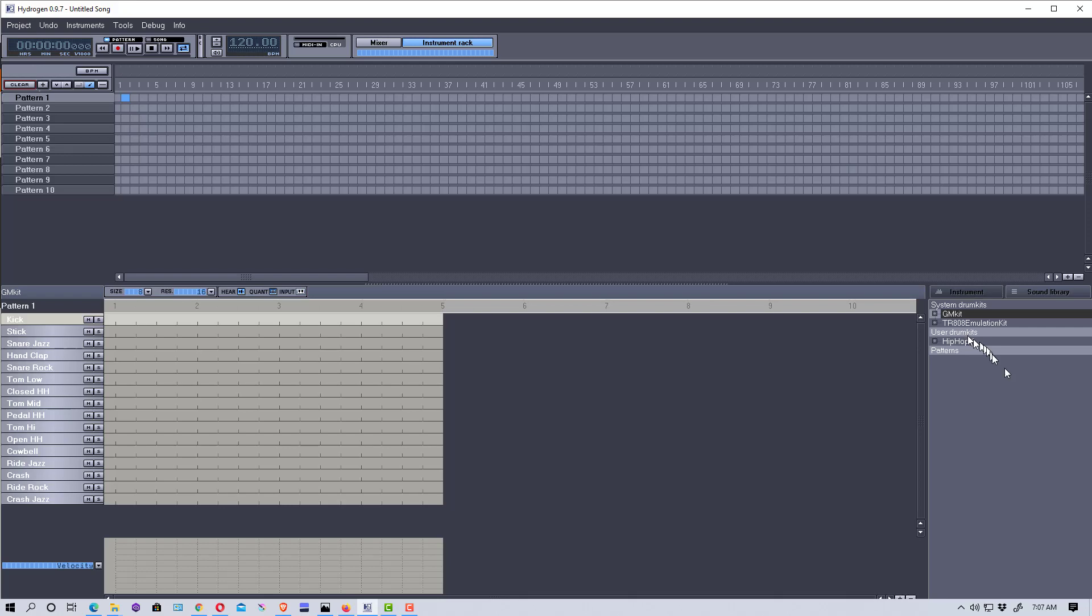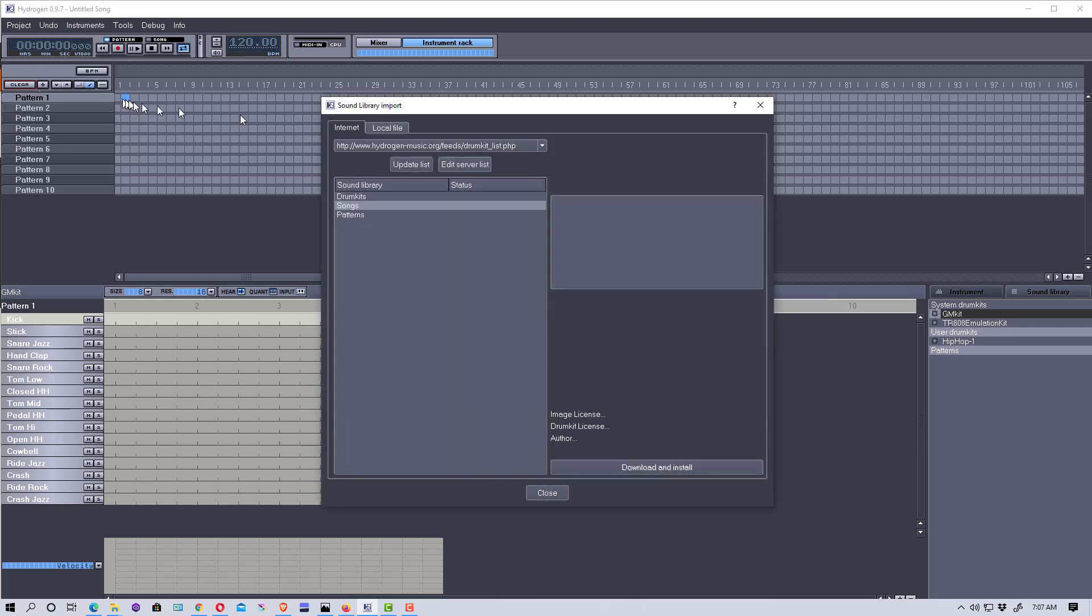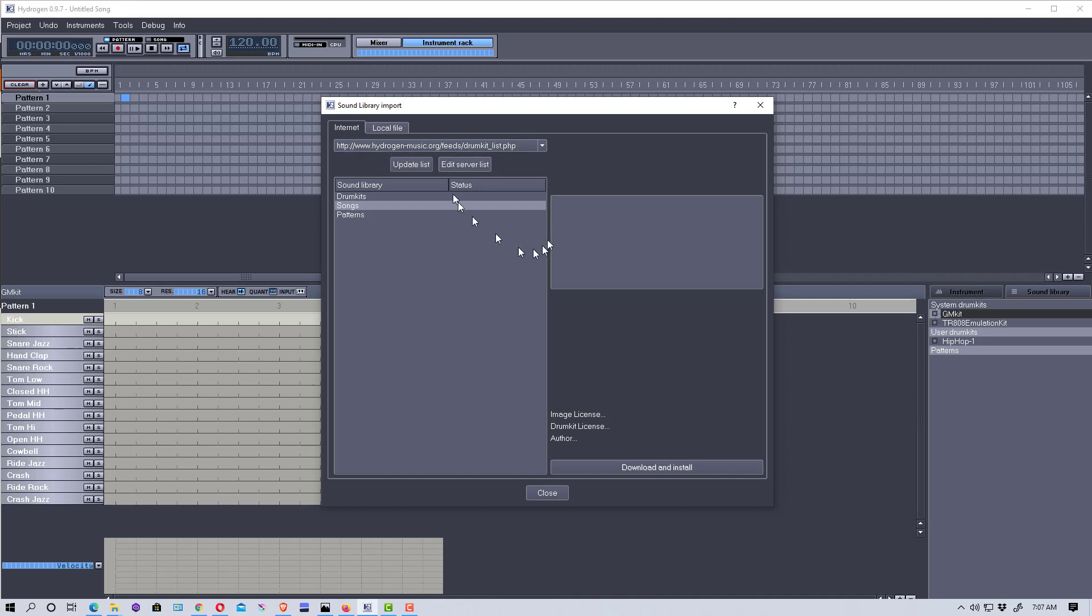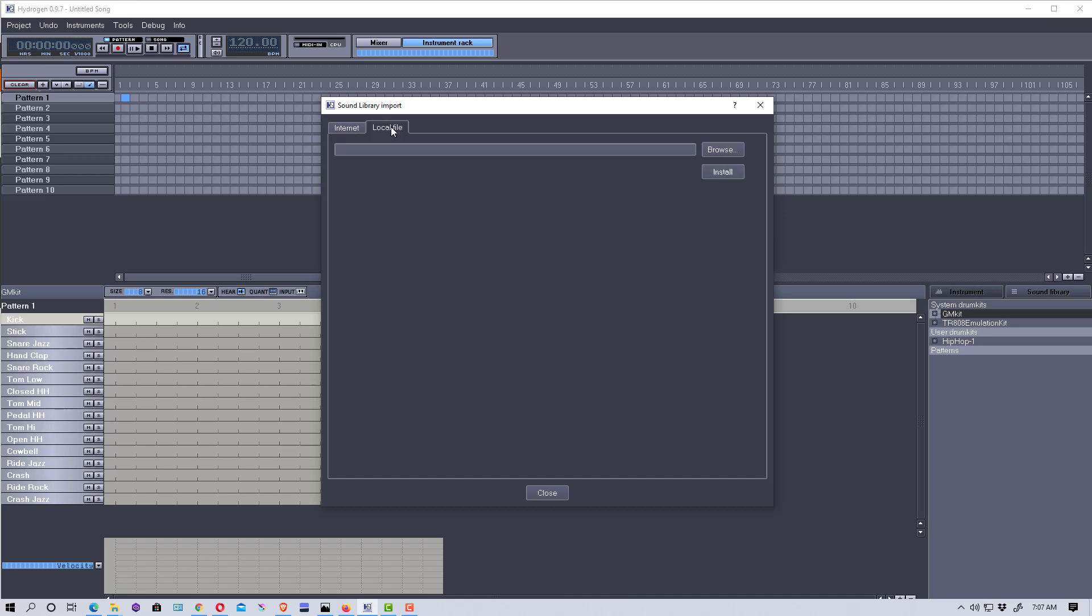If you go up here to Instruments and go to Import Library, don't use the Internet tab - this doesn't work as far as I can tell. I think they used to have a repository where you could download directly from the internet, but that appears to be gone now. So you download the file and click on Local File.